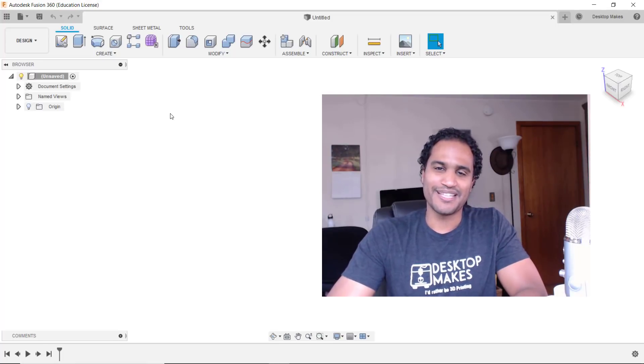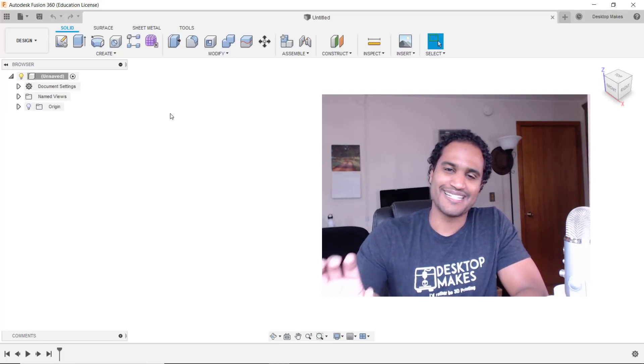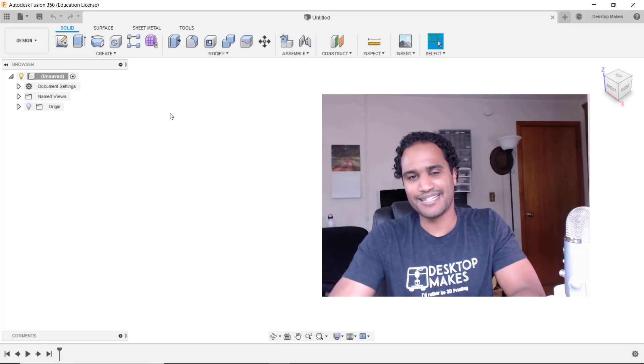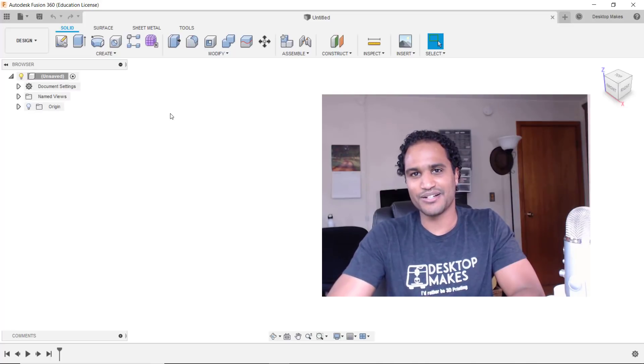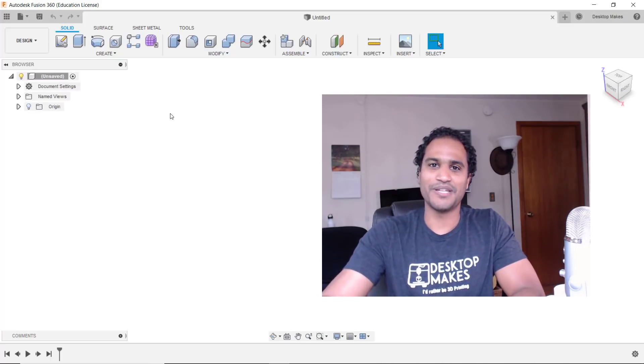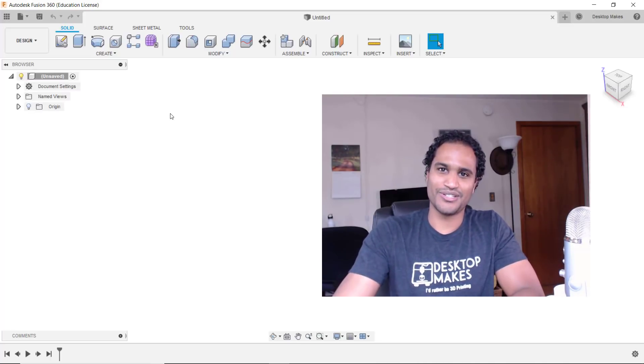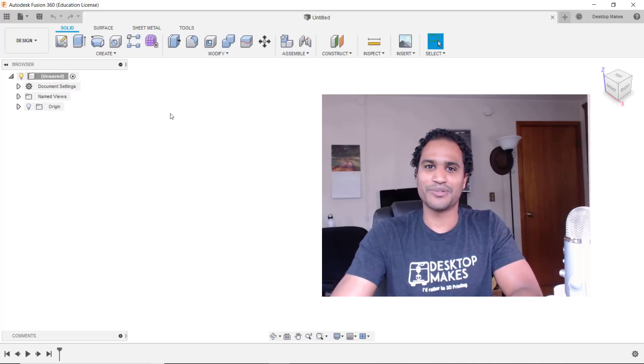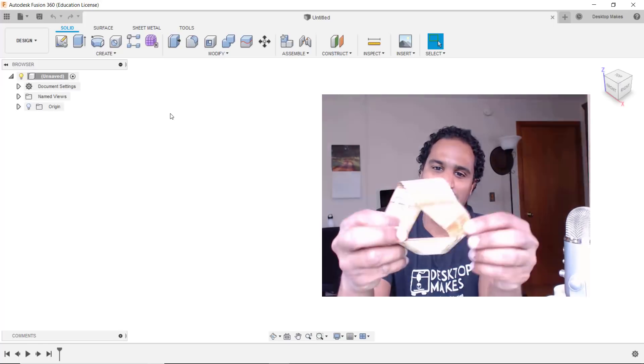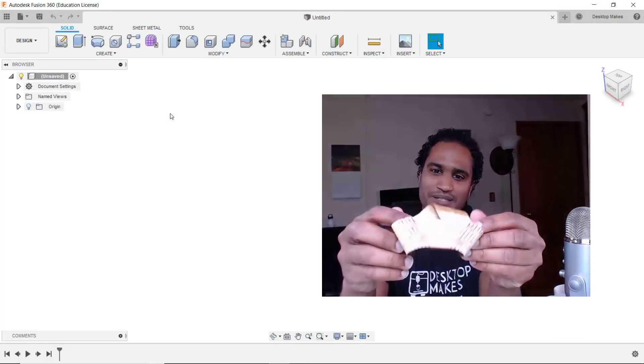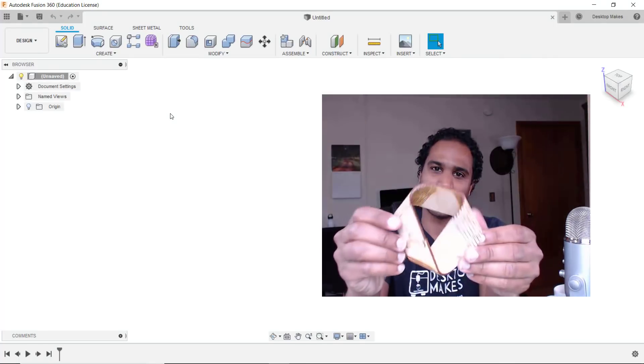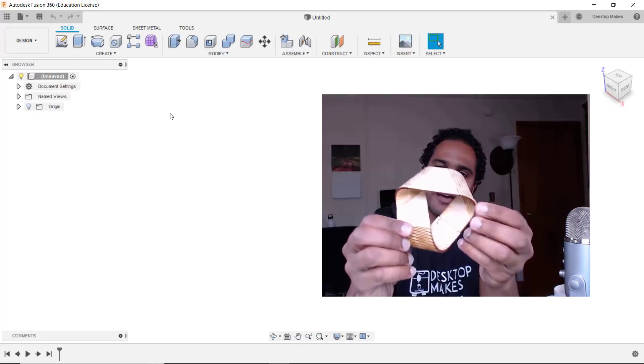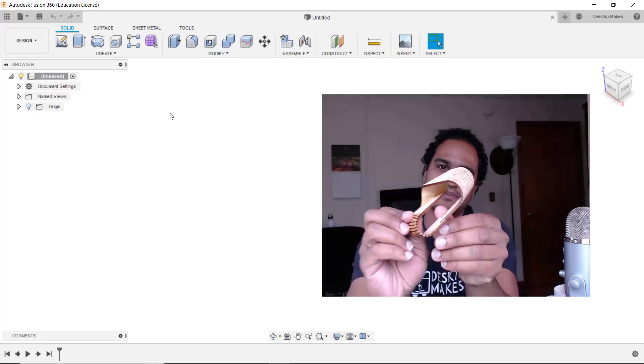Hey guys, Vladimir here with Desktop Makes. Today I'm going to show you how I designed and laser cut my own living wooden hinges using Fusion 360 to get this model of this Mobius strip which is made out of plywood.